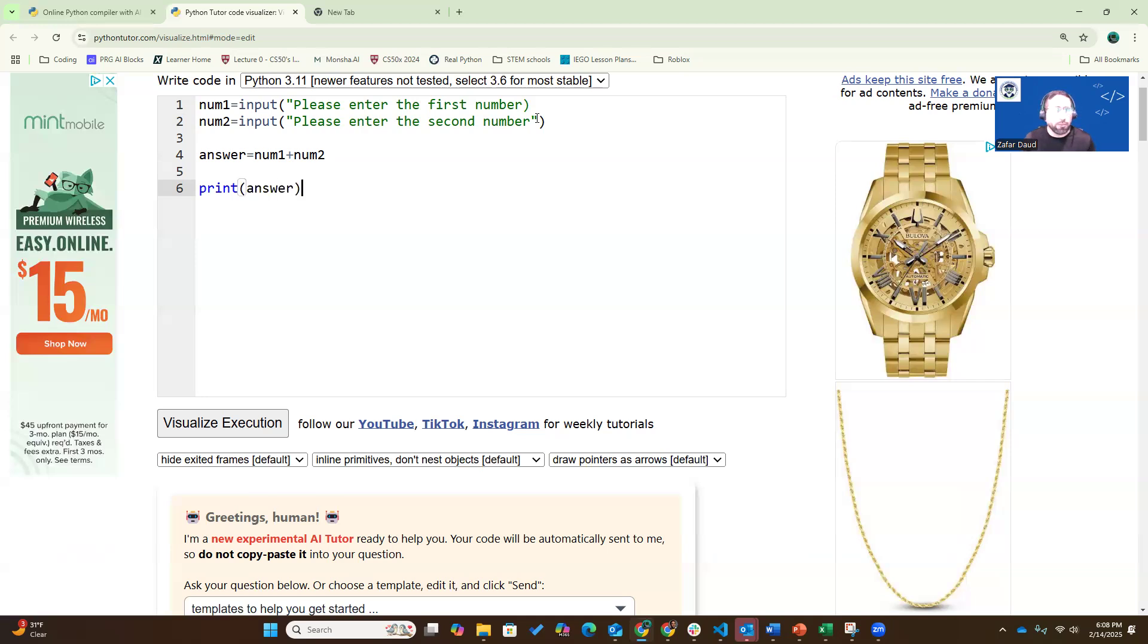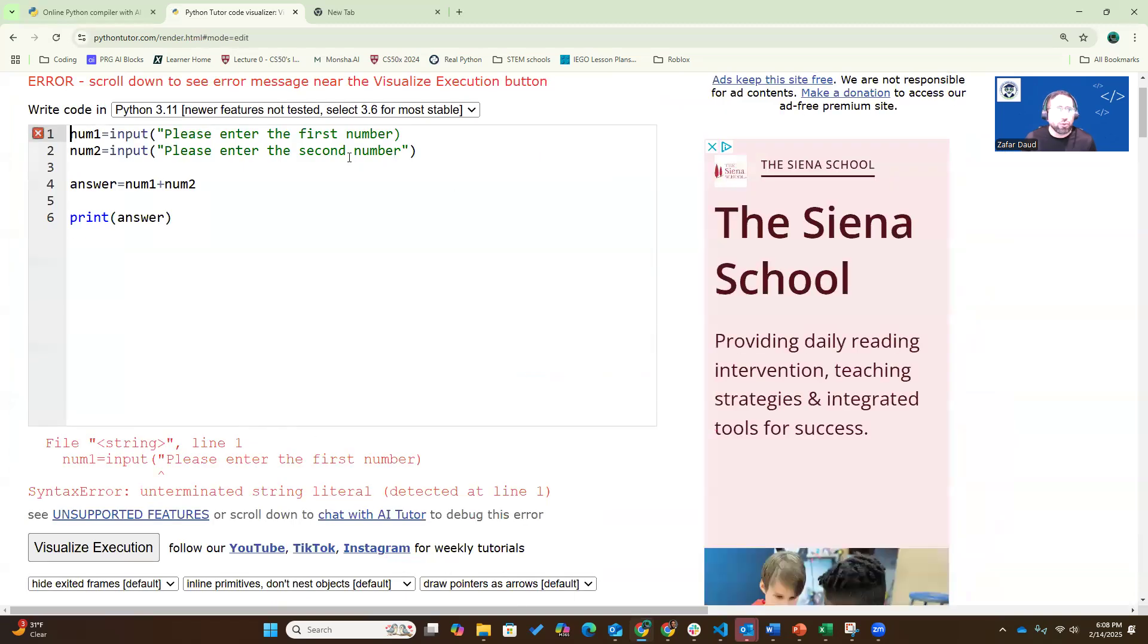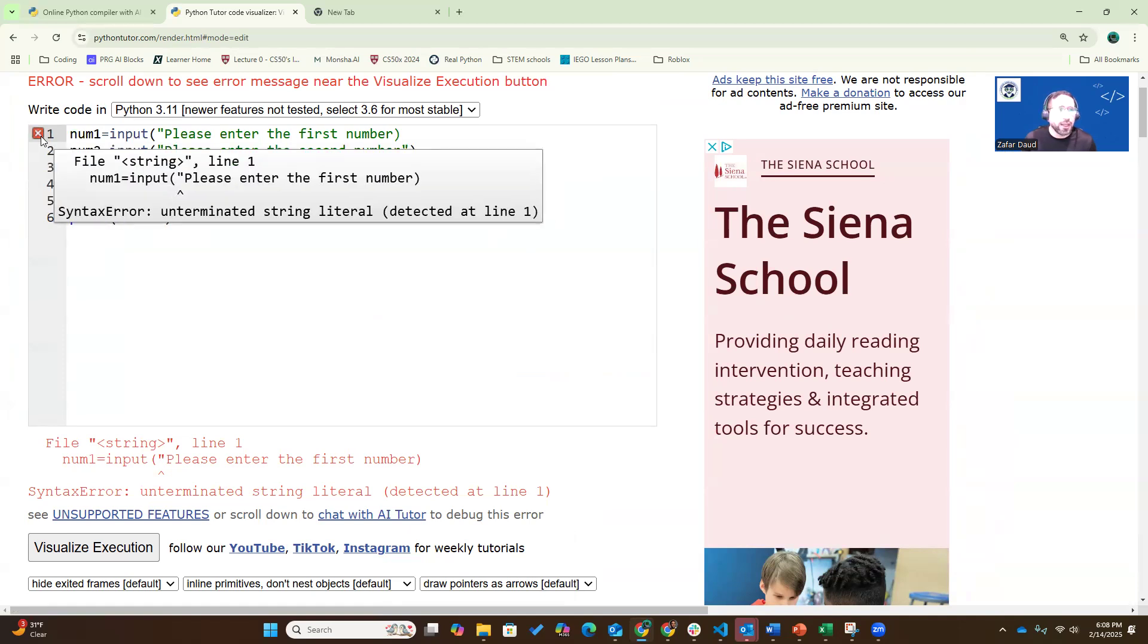Very, very simple. One of the simplest programs we're going to write in this class. So let's see how we use Python Tutor to help us troubleshoot this little bit of code. I'm going to go visualize execution. As soon as I click on this, it's going to take me to the next page, it's going to visualize execution. Right away, it's telling me in line one,